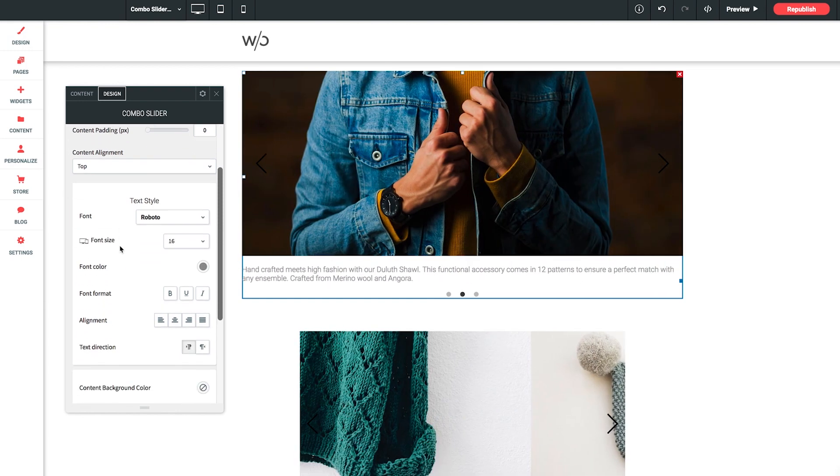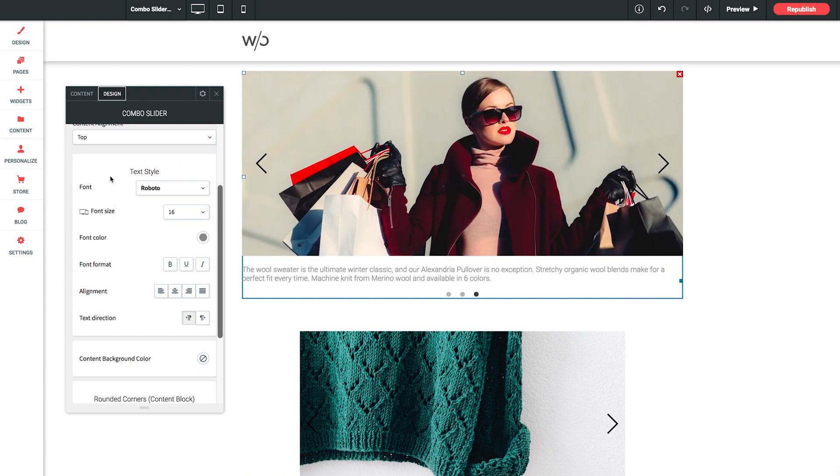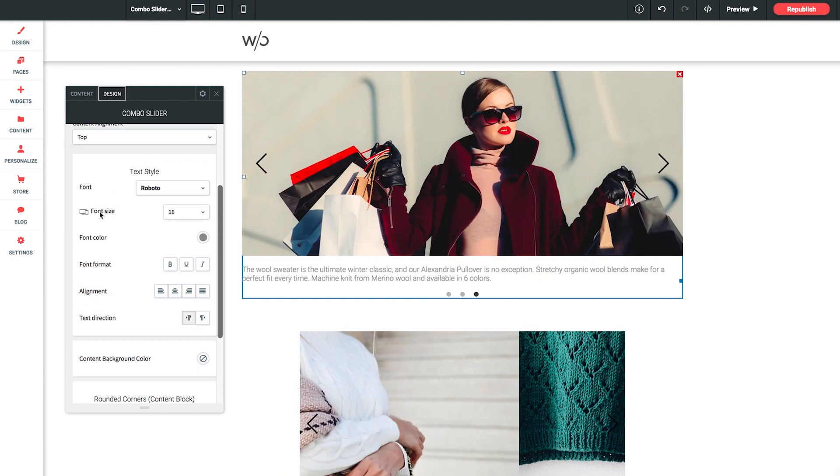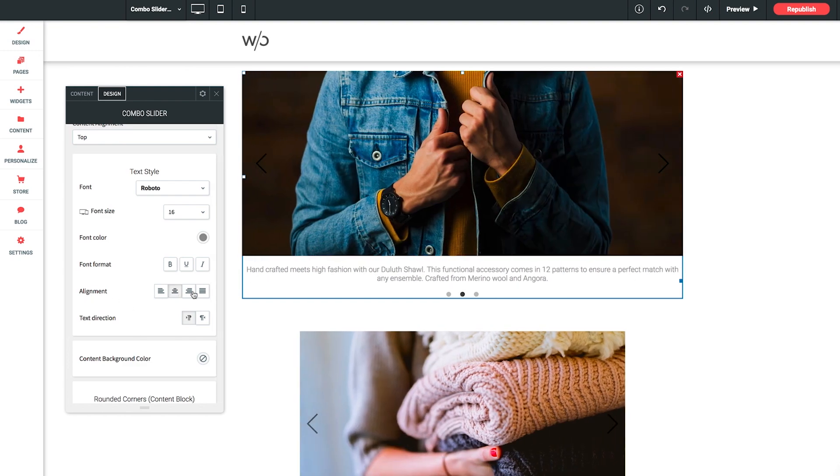Beneath that we have text style. So all the normal styling options you're probably used to. We've got font, size, color, format, all that good stuff. Let's just go ahead and give this a center alignment since we've kept it on the bottom of our image.